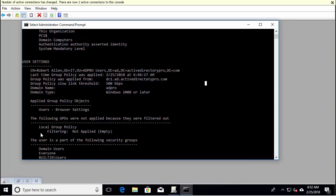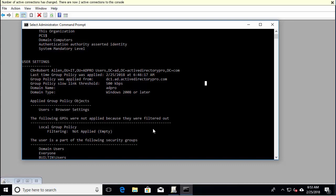And if I had any filtering going on, it would show that here as well, such as you've got a group policy that's applied to that OU where your users are at, but maybe you've got a filter set to deny that policy to some users. It would show you a filter in here, but I currently do not have any filtering going on.